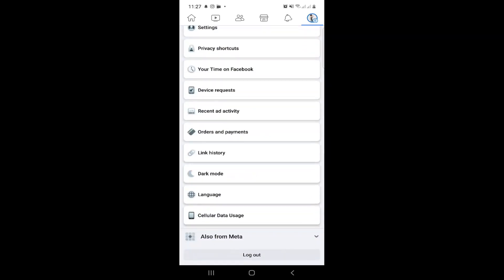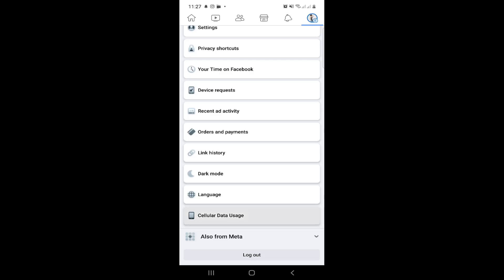What we have to do is click here on cellular data usage. Then after that you can go and see the data usage options.